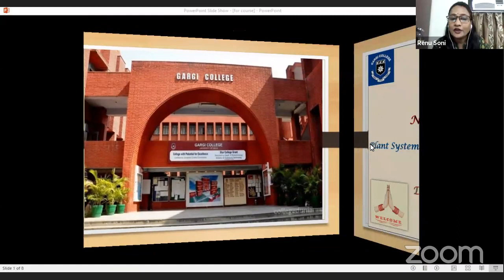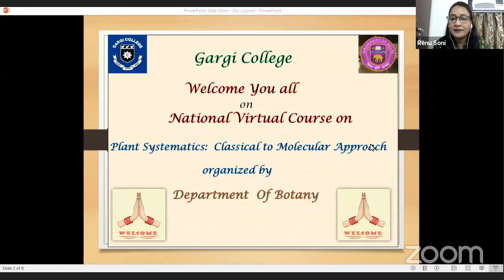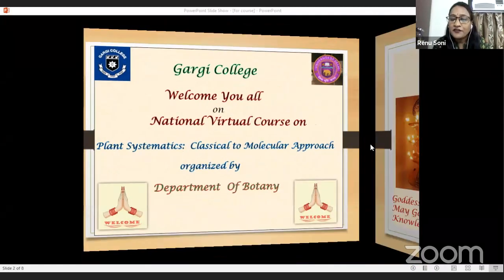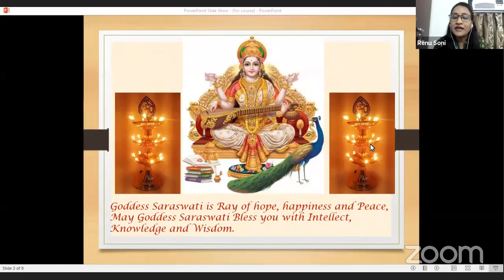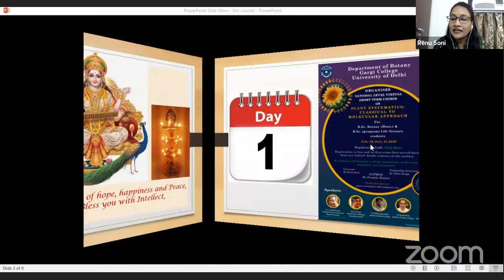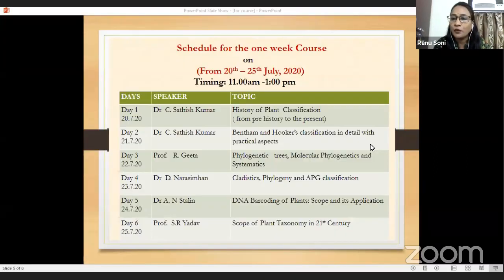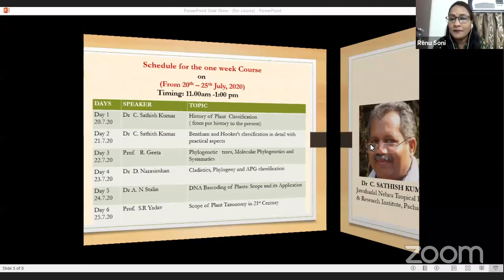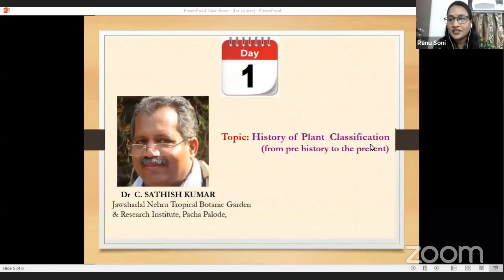Now I invite Dr. Shashi Tyagi ma'am, Emeritus Professor from the Department of Botany and former Principal of Gargi College, to give the welcome address and also motivate the participants. Welcome ma'am.